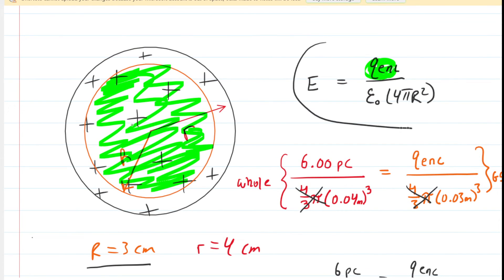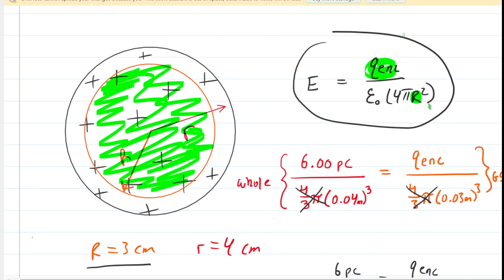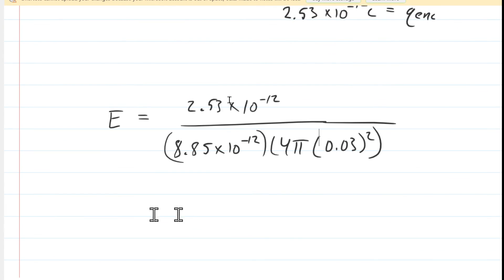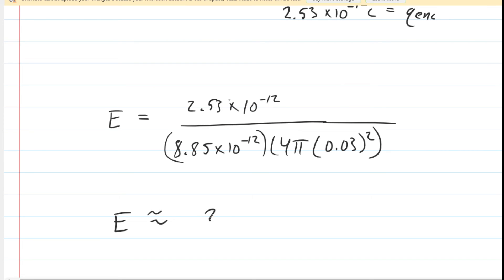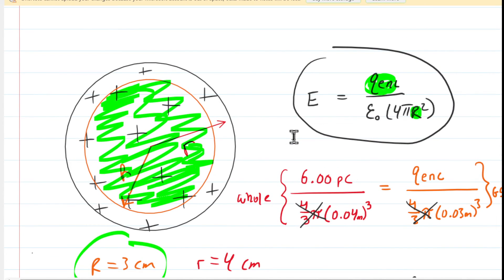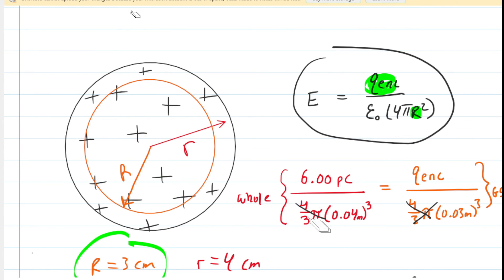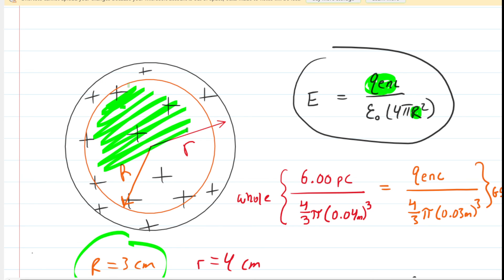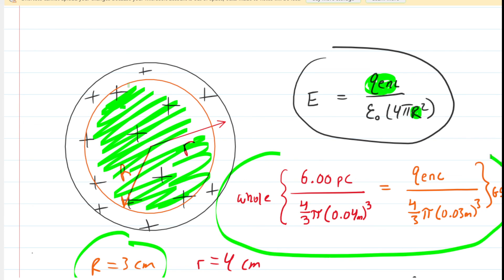We take that enclosed charge and plug everything into the electric field equation, with the Gaussian sphere radius of 3 centimeters (0.03 meters). Carefully simplifying gives an electric field of approximately 25.3 newtons per coulomb — the correct answer to Part B. The key insight of this question is that when calculating the electric field inside the original sphere, you must first find how much charge is enclosed within your Gaussian sphere using the volume charge density proportion, since the charge is uniformly distributed.